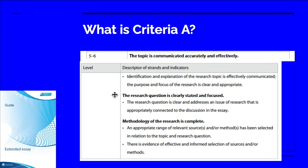Students also need to make sure that the research question is clearly stated. They can't just talk about it in vague terms — they actually need to state the research question clearly and focused. That's referring to making sure the research question is narrow and answerable.